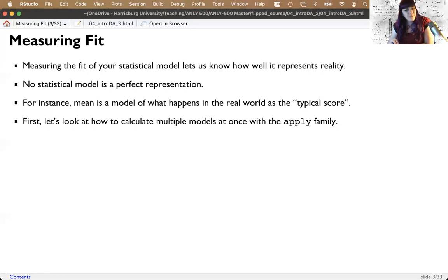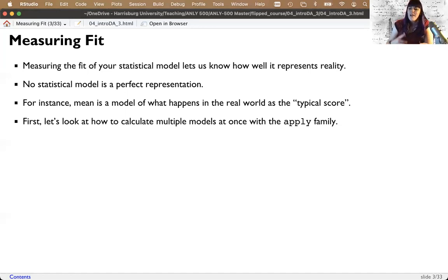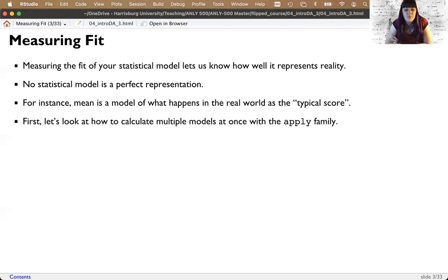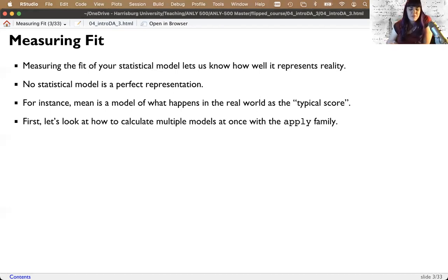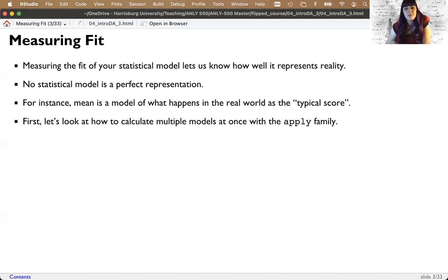We're going to take a brief pause and learn a bit more code, specifically the apply family of functions. These are the workhorse functions that allow you to do what is equivalent to loops in other languages. Apply makes this much faster computationally and lets us calculate a bunch of means or models at once, especially by group — which is really useful for calculating descriptives by group.